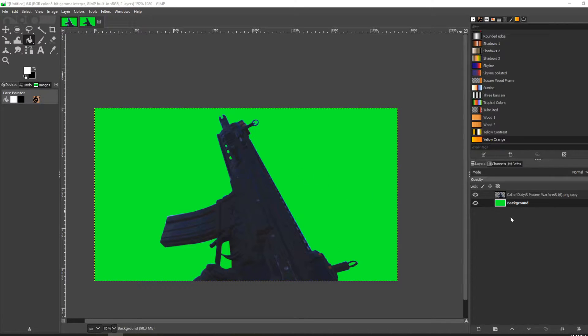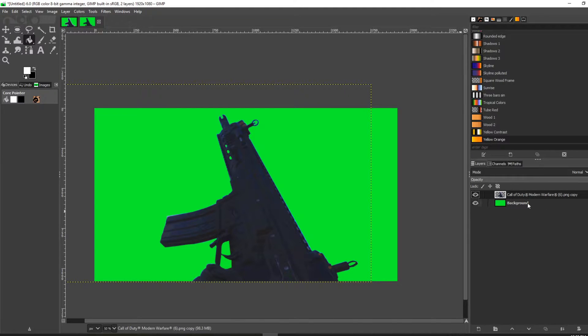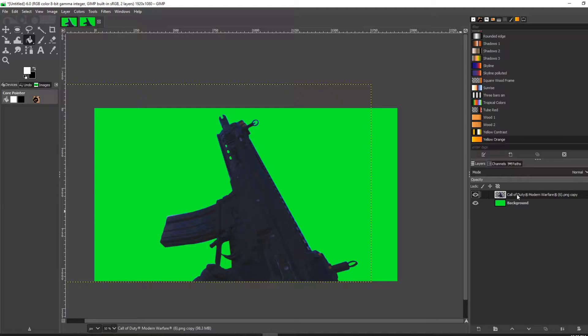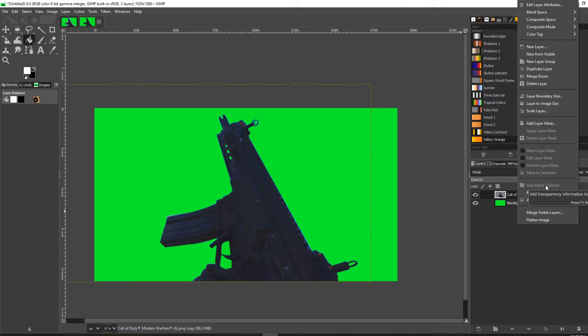The first thing you want to do is select your image. Assuming that you have your image in the layer panel here, you're going to right-click, add alpha channel if it's not already added.